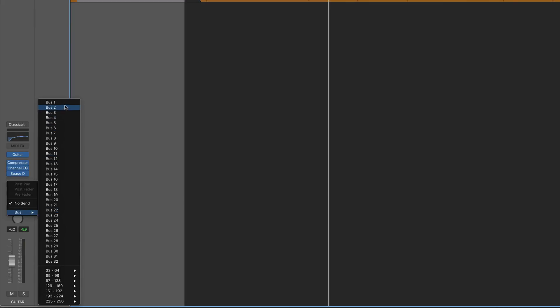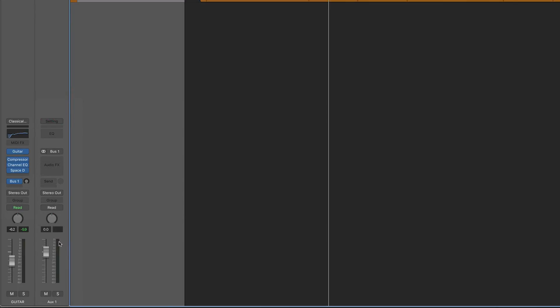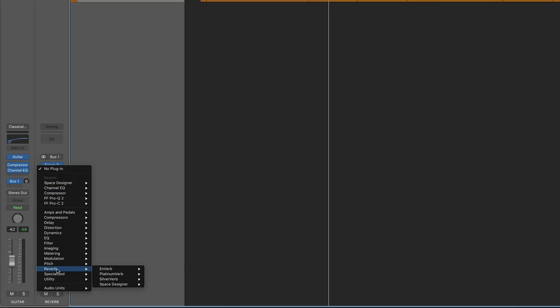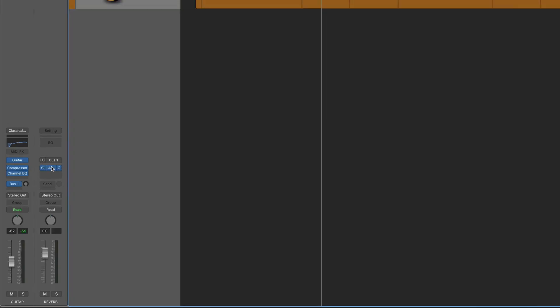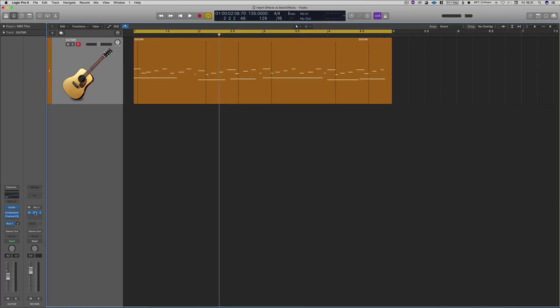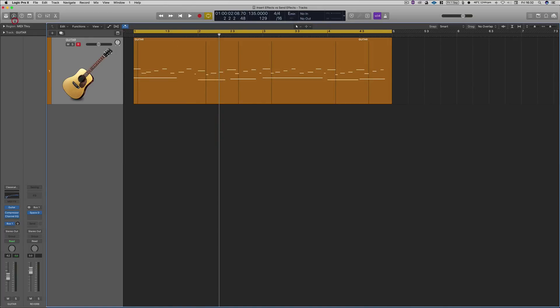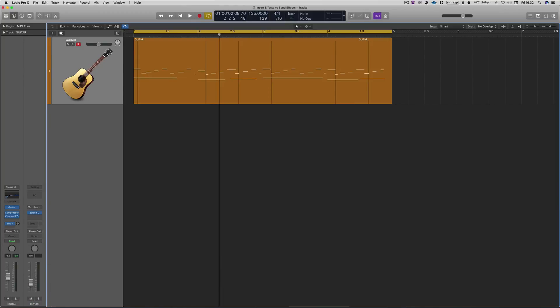And then we're going to label this reverb. So then we're going to take that and just drag it over. You obviously just click on that and then reverb, and Space Designer, but you can use any plugin obviously, whatever you like, keep it stereo. And then what we're going to do is actually drag this all the way to 100, and then we're going to put the dry all the way back. And then our control for the effect comes from this fader here, so then we can have as little or as much of the effect as we want.